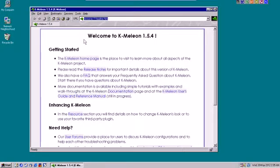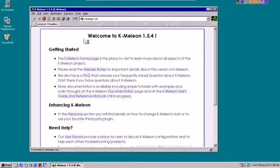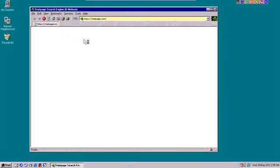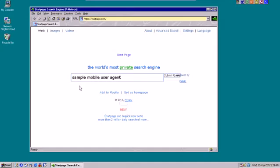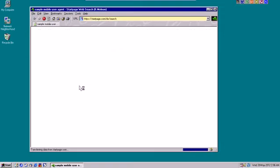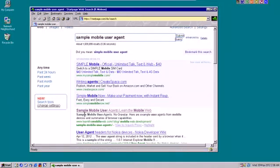So if we switch this out in the Chameleon browser with a mobile browser agent, then we're able to get the sites we couldn't get to before. So if I go to startpage.com, you could use Google, I use startpage. And I search for sample mobile user agent, just like that.